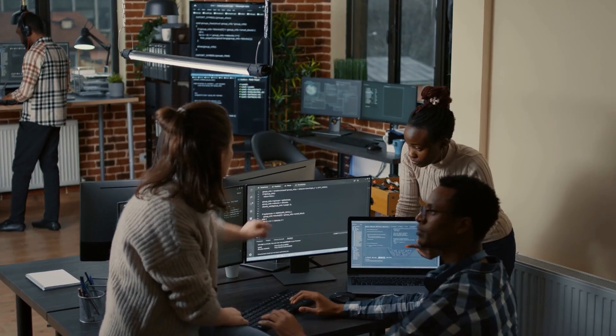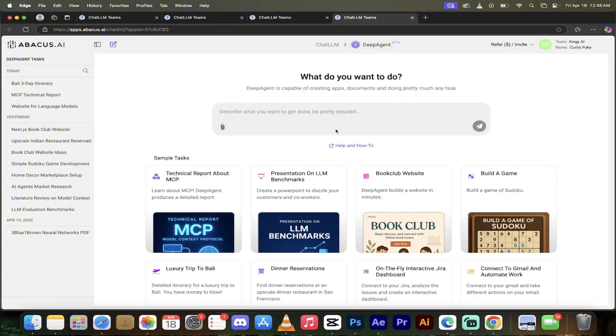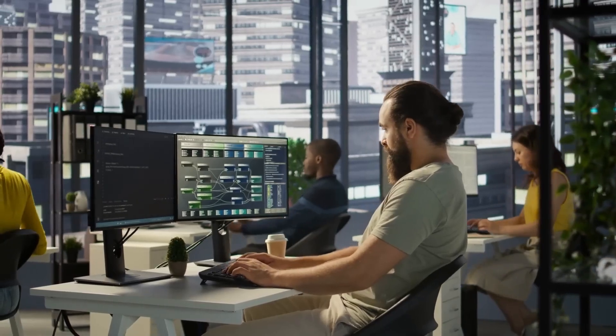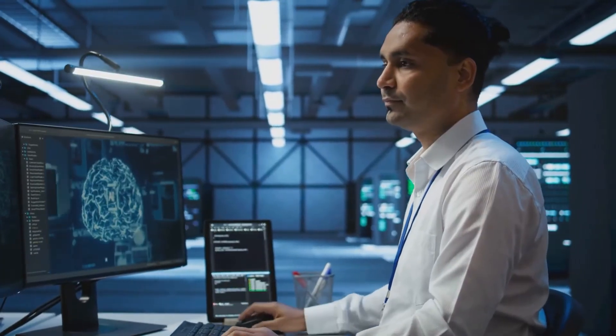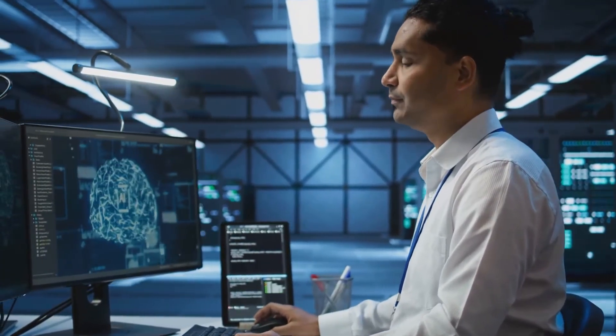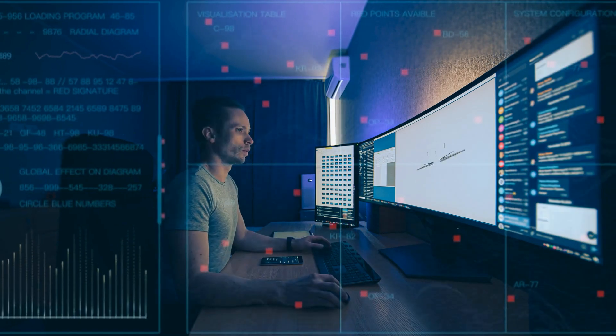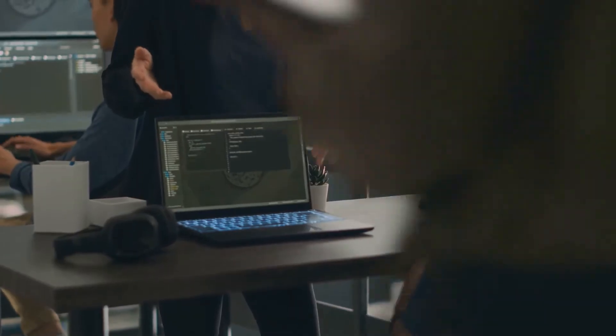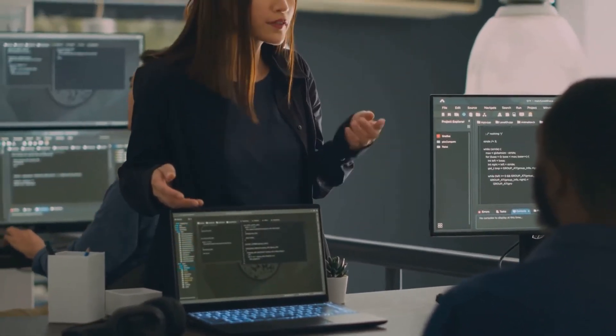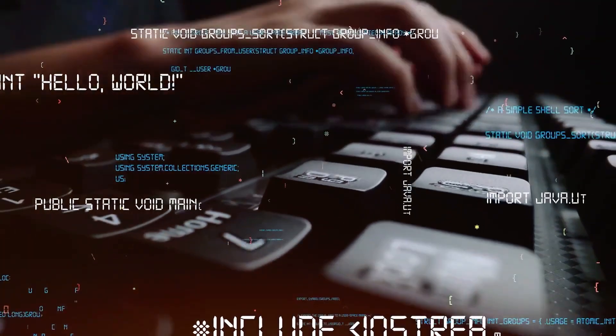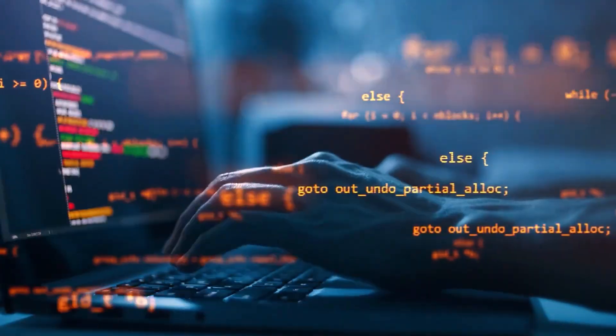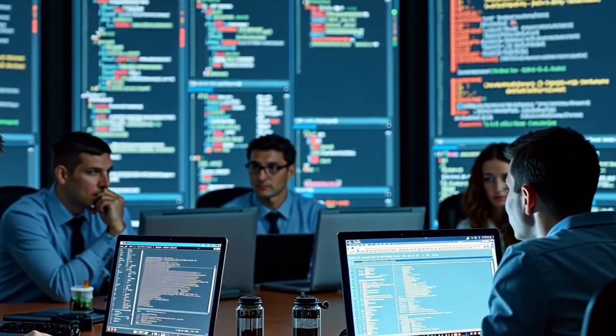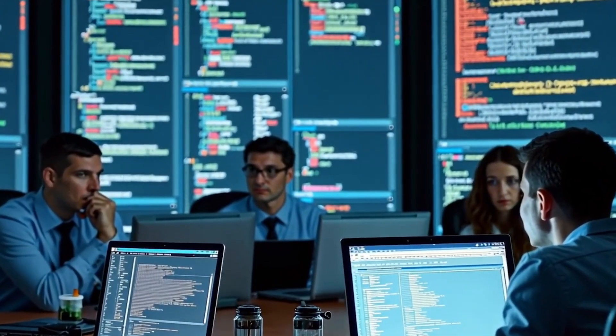As AI tools like DeepAgent evolve, the winners won't be the people who know how to code. They'll be the people who know how to communicate clearly with machines. So if you're curious about where work is heading, this is it. This is your first glimpse. You don't need to be a developer. You don't need to be a tech wizard. All you need is a clear goal, a little curiosity, and 10 bucks. Head over to deepagent.abacus.ai, test it on a real task, and see what happens. At worst, you lose $10. At best, you gain a digital teammate and a huge advantage for the future of work.